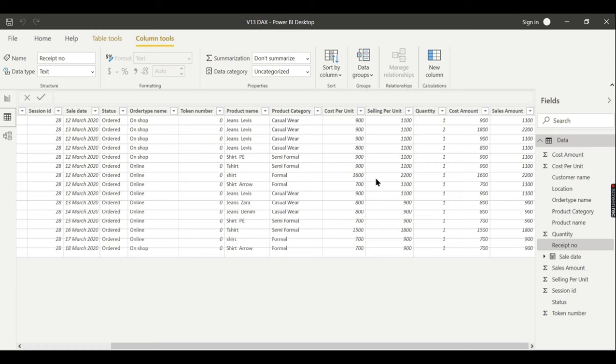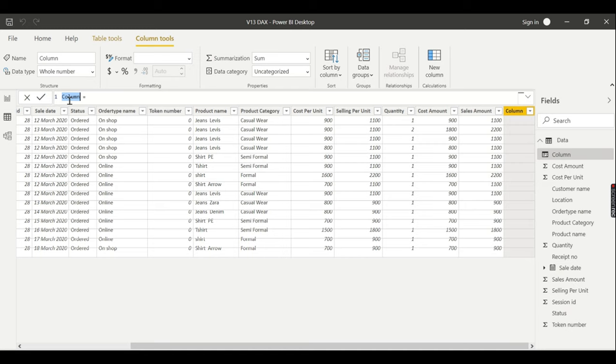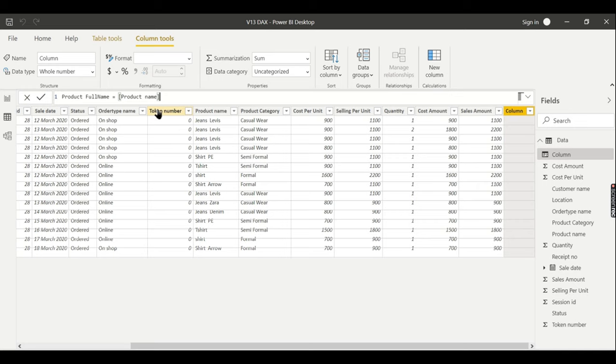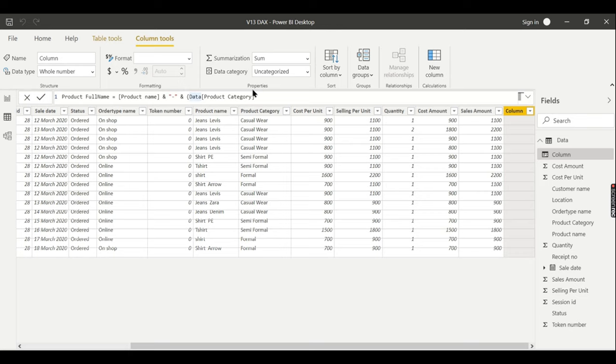I will name it as product full name. Let us refer the column name product name. The ampersand symbol is the concatenator here, ampersand product category. So it's as simple as that. Yes, you can remove the table name, it's fine if you don't have anything.